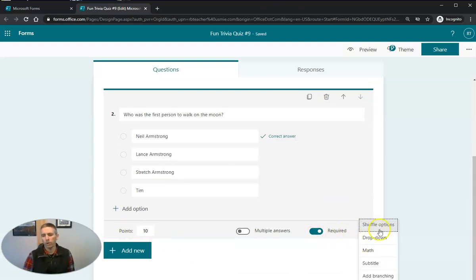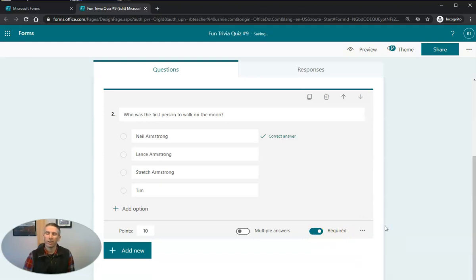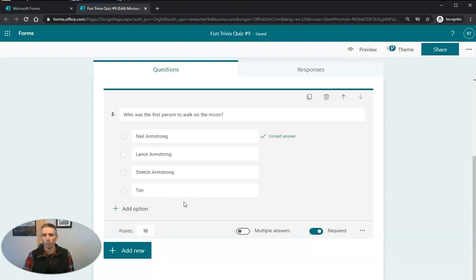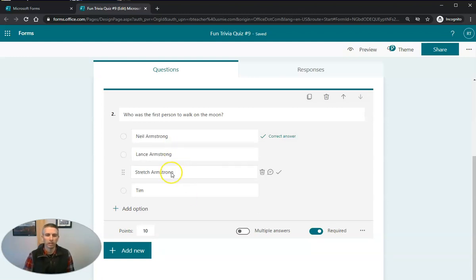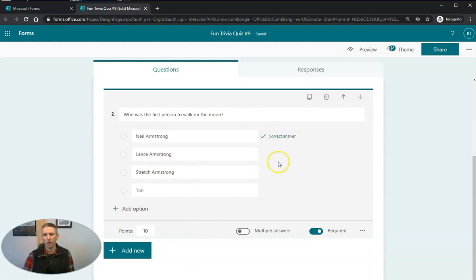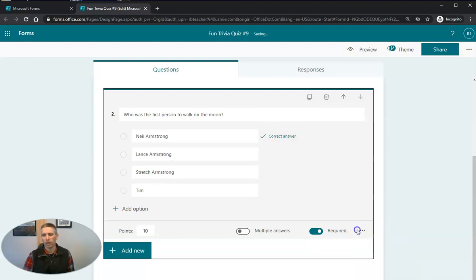And we're also going to select shuffle options. That way, if all my students are taking the quiz at the same time, they'll see the answer choices in different orders depending on when they opened the form relative to their classmates. So not every student has the exact same sequence of answer choices. That's why I always make my first answer the correct answer because I know it's going to be shuffled as soon as I use that shuffle options.